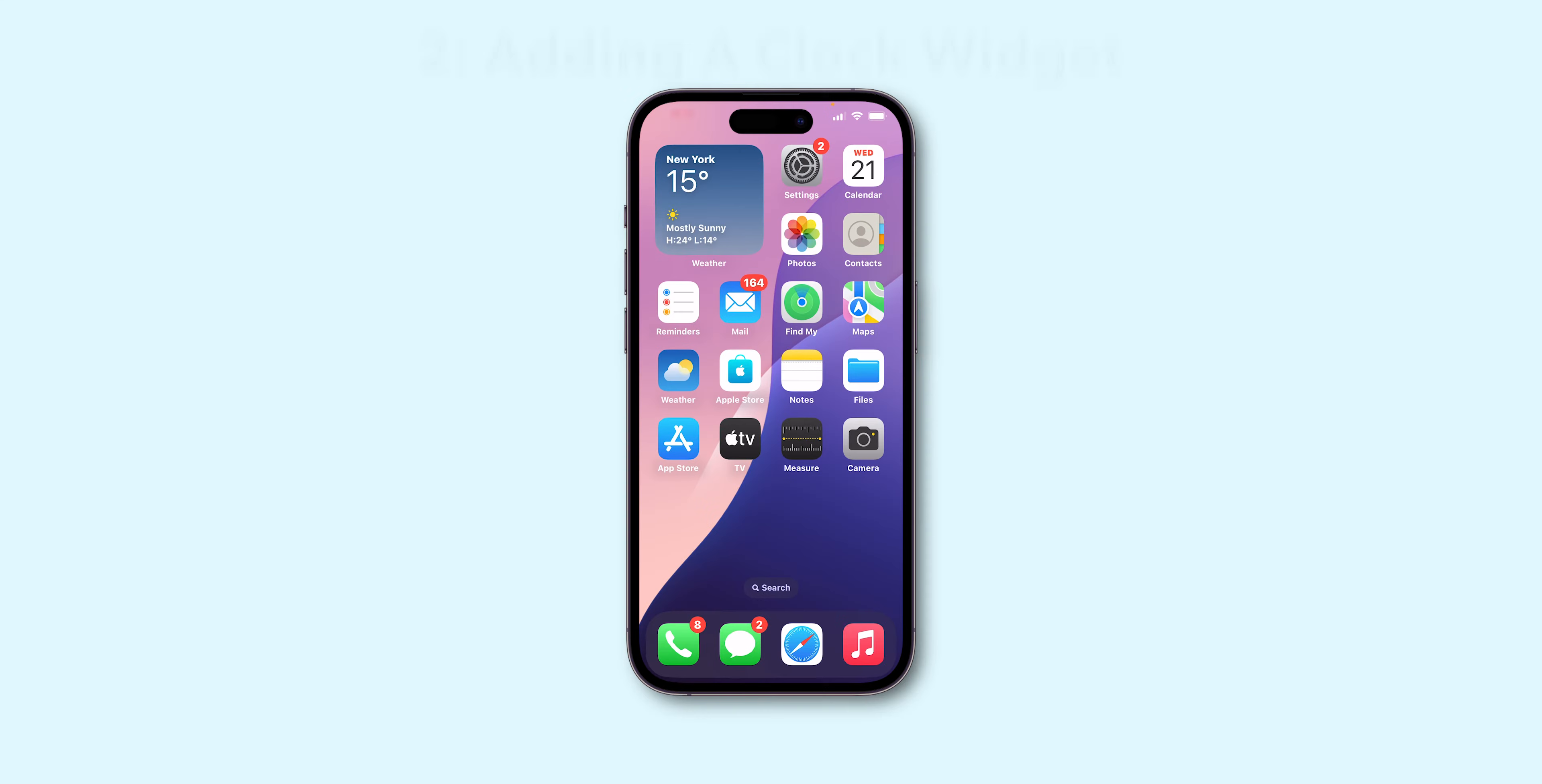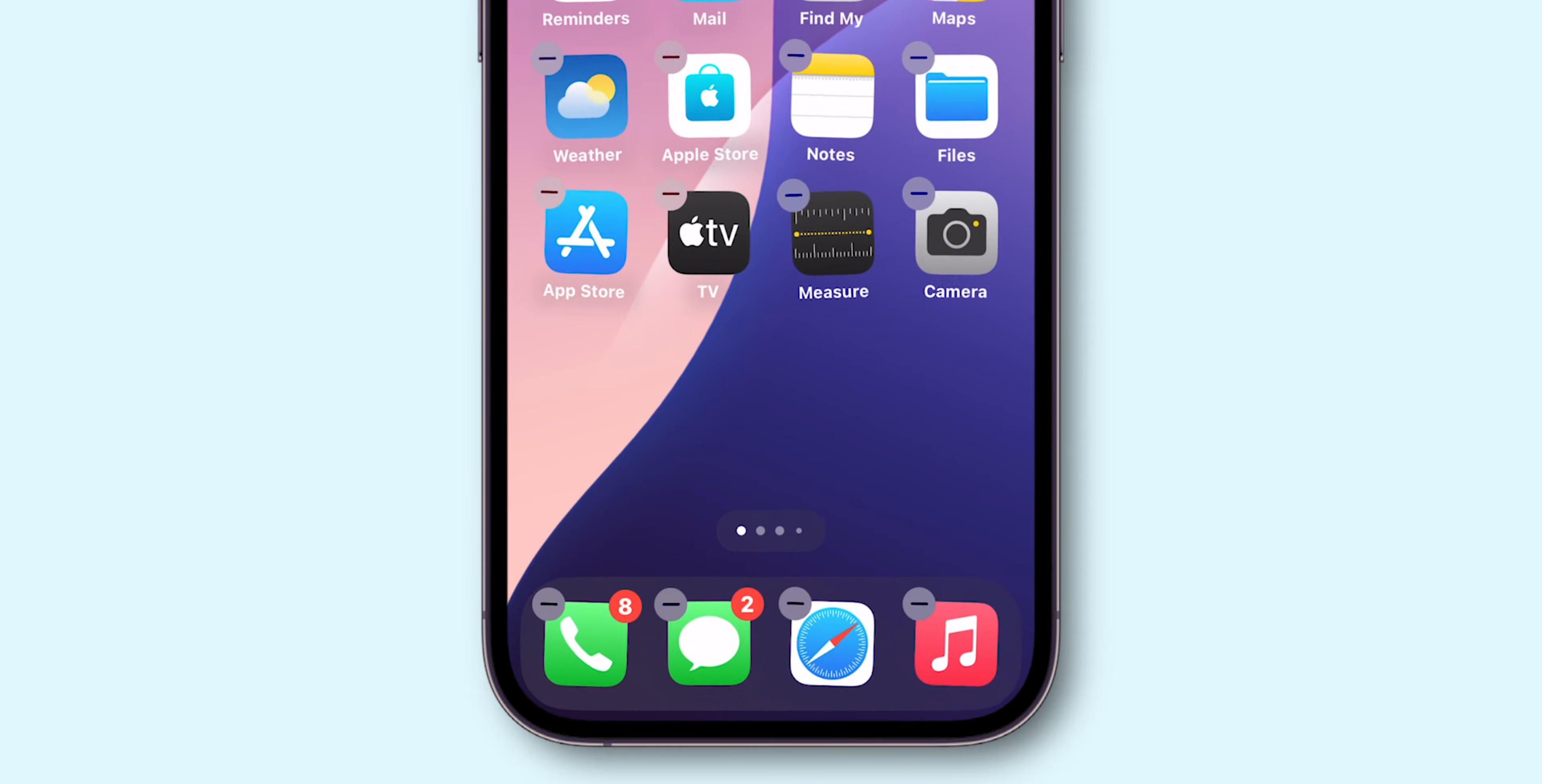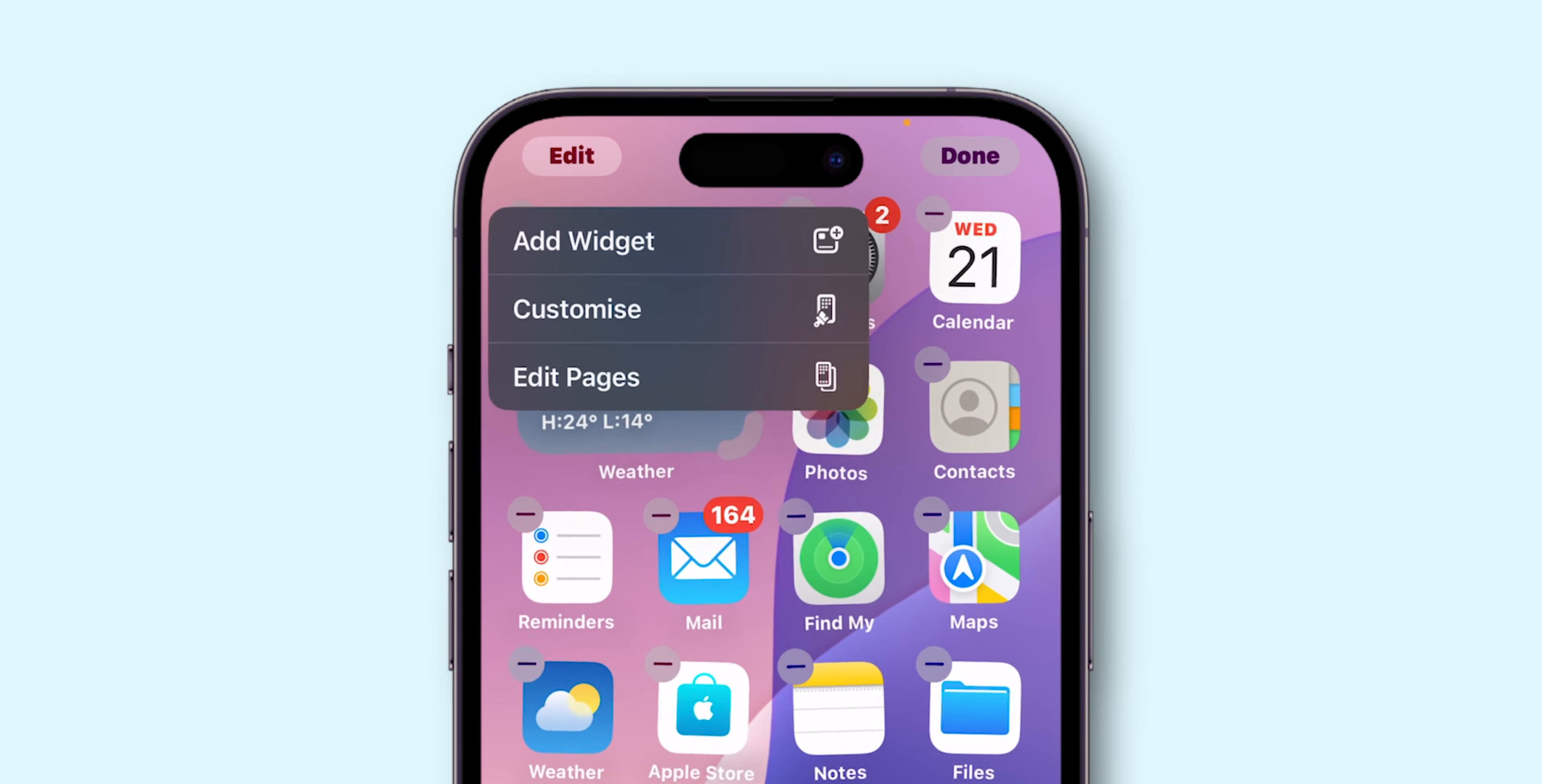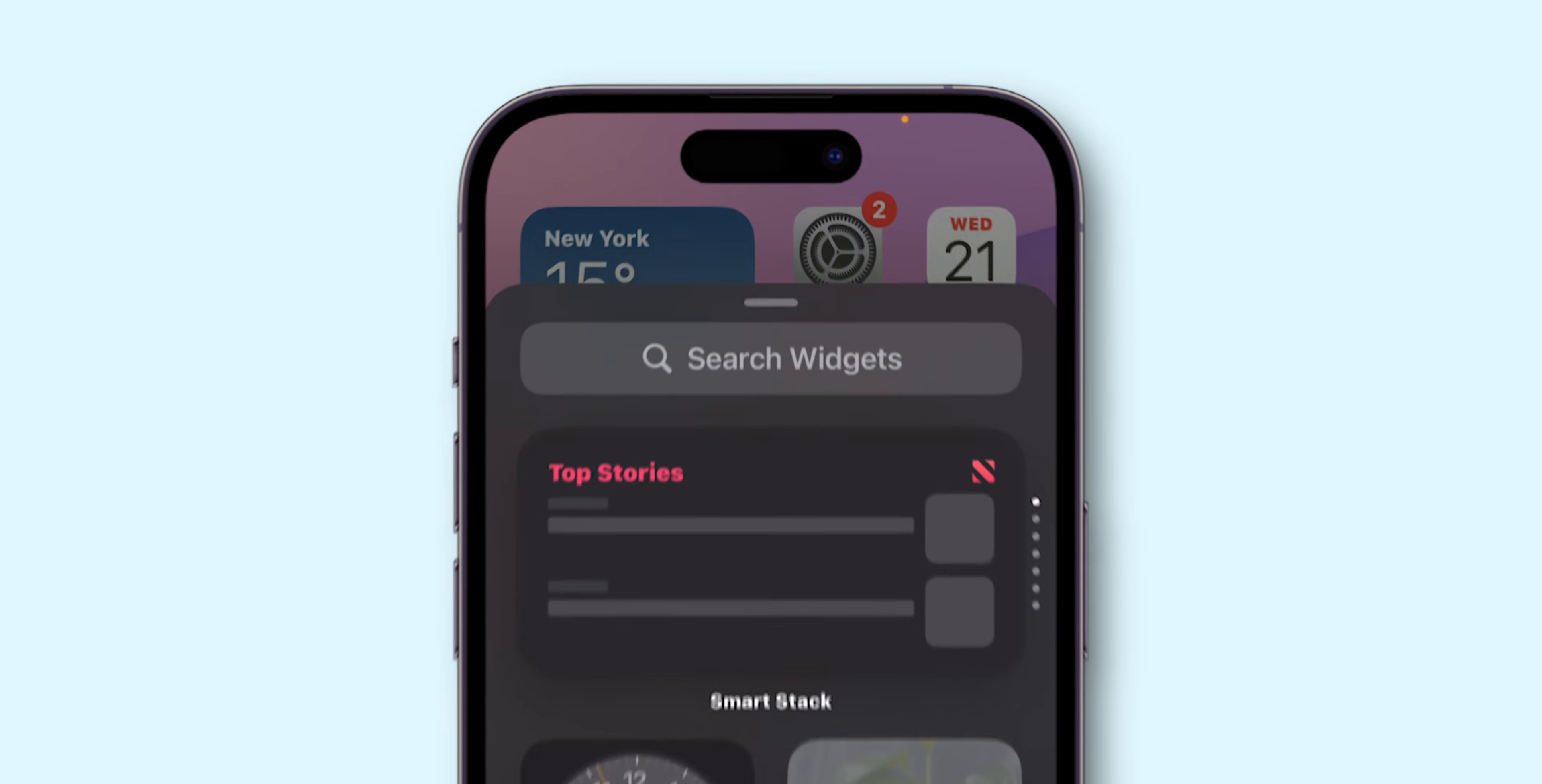Another way is adding a clock widget. Long press on the home screen until apps go to jiggle mode. Look at the top left of the screen and click on Edit option. In this, select Add Widget.